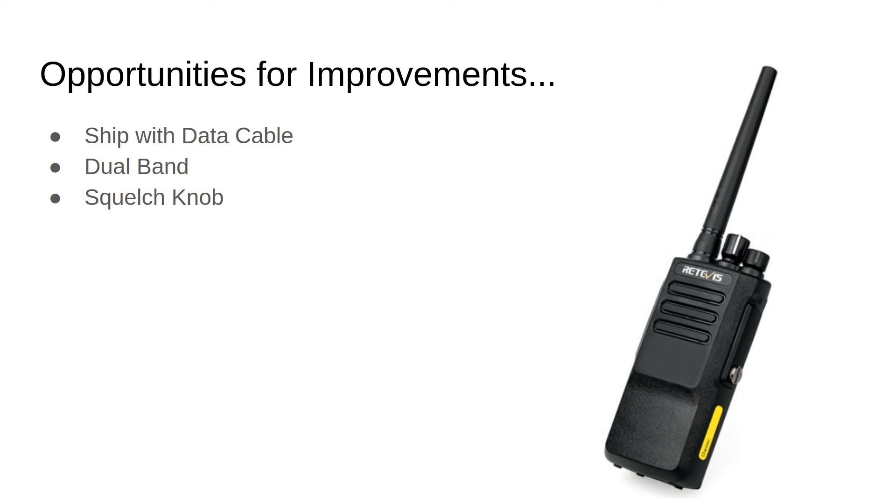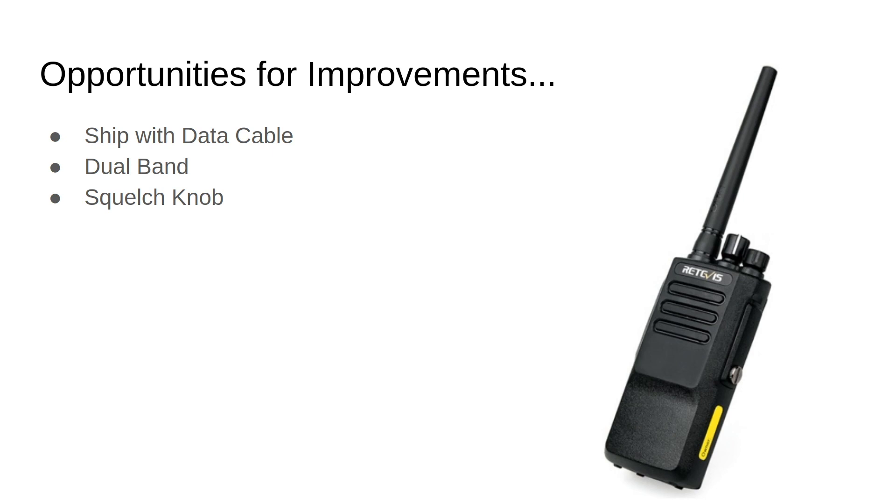Now let's talk a couple of opportunities for improvements. One thing that I feel pretty strongly about is that any DMR radio that requires you to program it from a computer should have the data cable included. It really should just ship with that and be included in the price. It would be fantastic if this radio was dual band where it could do UHF and VHF. But I understand that that drives up the cost and increases the complexity of the radio. So while I'm happy with the radio as is, it would be really nice. And then the other one is something I harp on all the time. I wish it had a squelch knob that was external to the radio. To program the squelch on this, it's my understanding right now I have to hook it up to a computer to do that. A squelch knob would be fantastic.